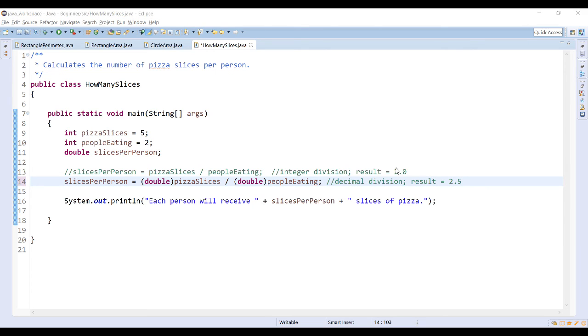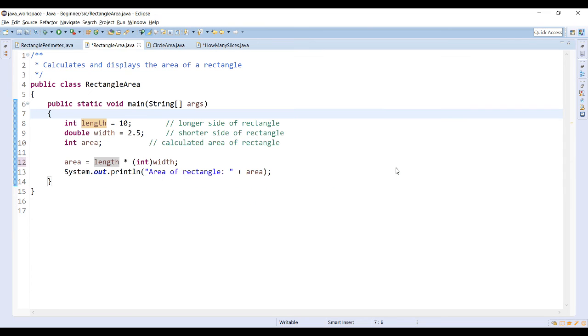Typecasting makes a programmer's intentions clear and may even make bugs easier to find. Returning to the rectangle area program, since I'm multiplying a double by an integer in the area calculation, it may make more sense to switch my area to be of type double.